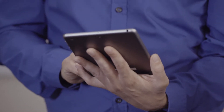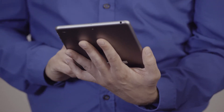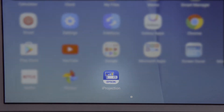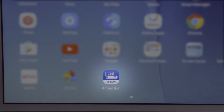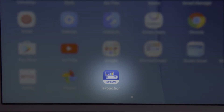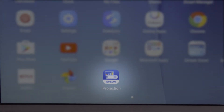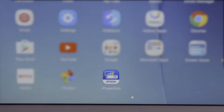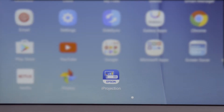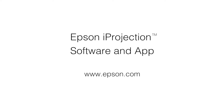Before starting, make sure any mobile devices that you wish to connect and share images with have the Epson iProjection application version 2.2 or later installed. iProjection is a free app available from Google Play or the Apple App Store. If you're connecting with a networked PC or Mac, you must have the iProjection software installed, available as a free download from Epson.com.